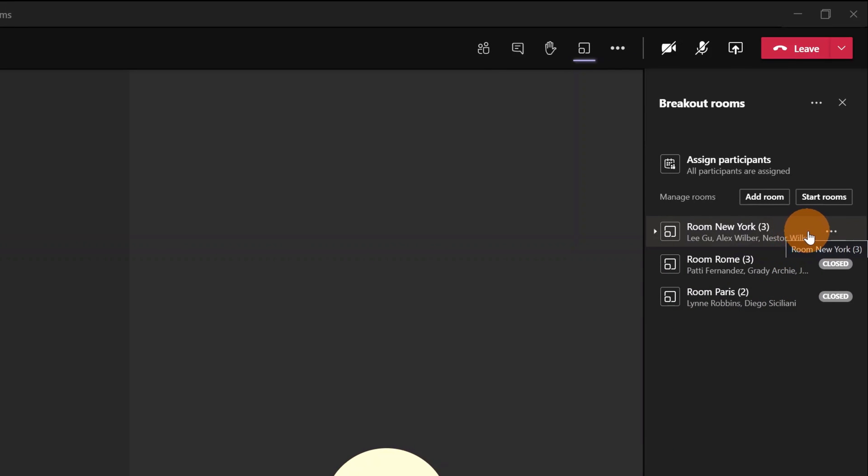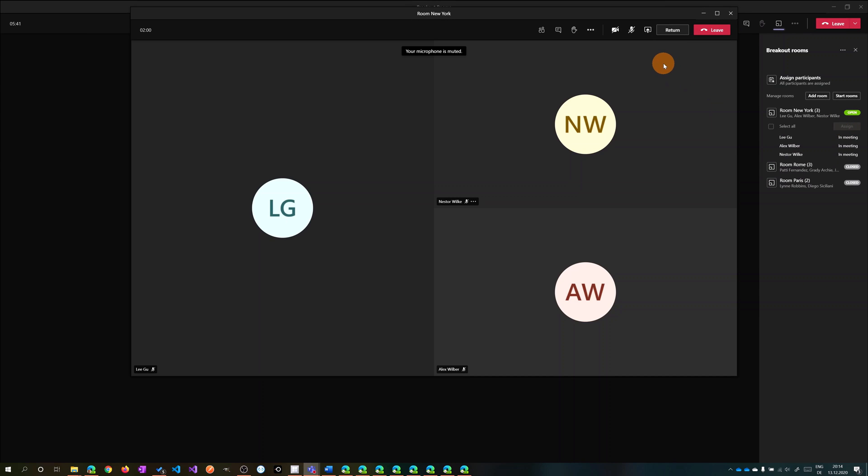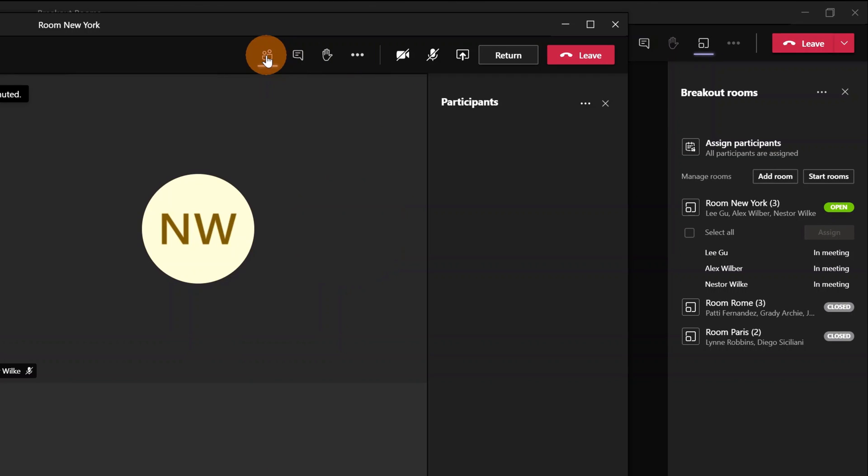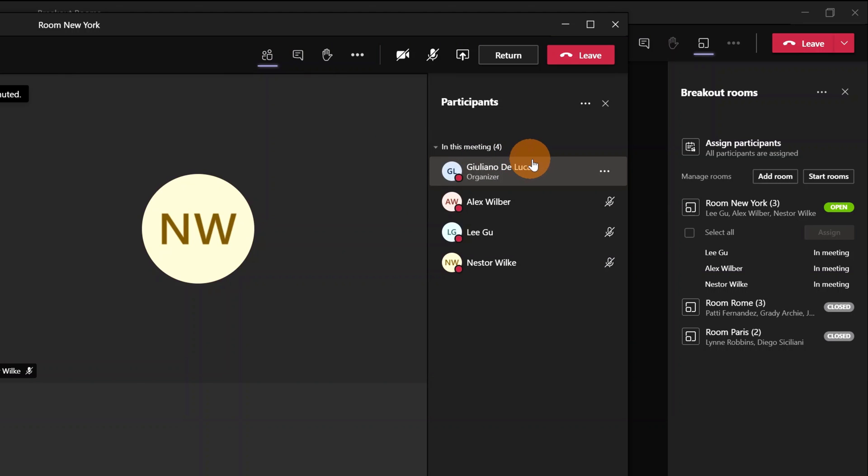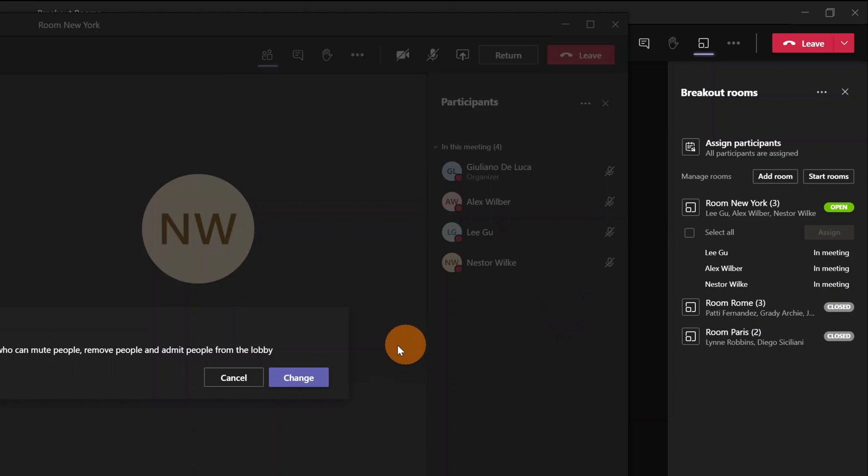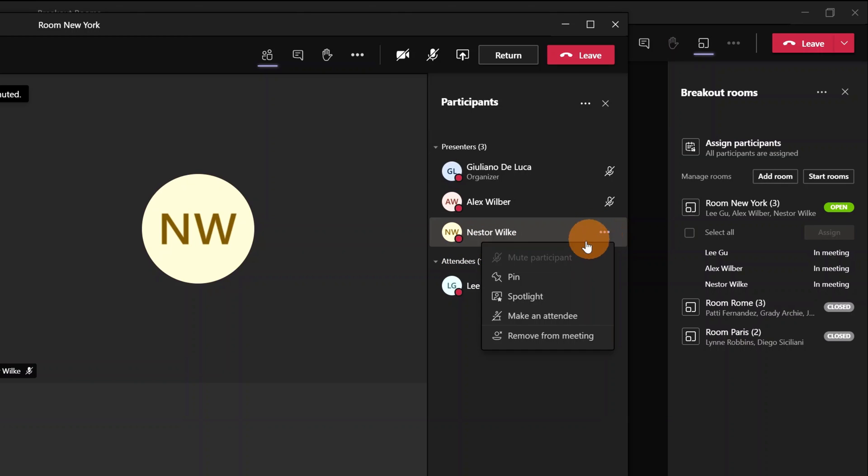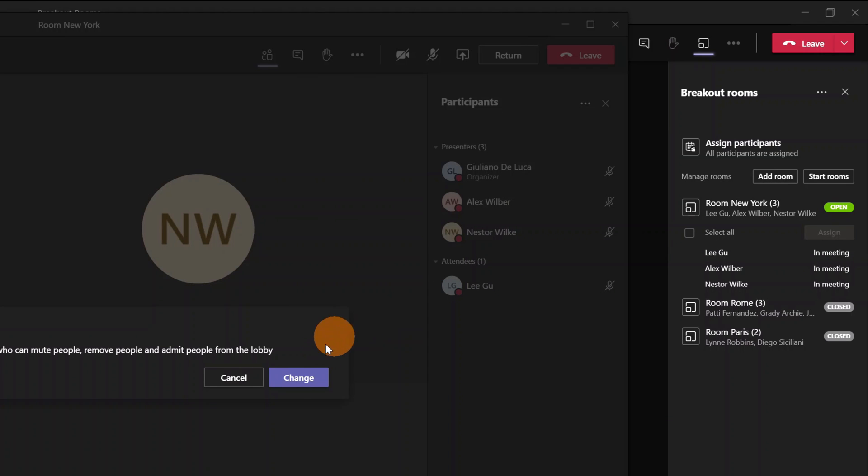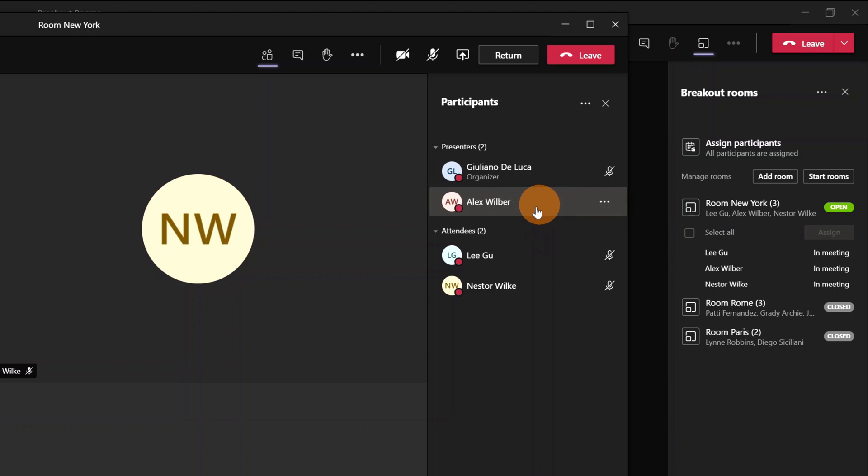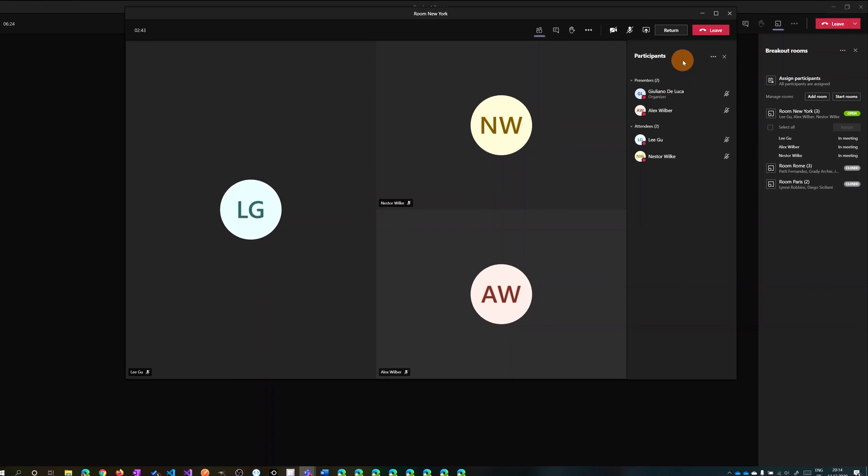Now I want to show you that it's possible to handle rights for every room. I reopened Room New York. Let me join this room. What I'll do now is click on Show Participants. By default, every participant is added as presenter. I can change rights, for example making Lego and Nestor attendees. Now we have only one presenter, Alex Wilber, and two attendees. It's up to you how you prefer to structure rights in every room.